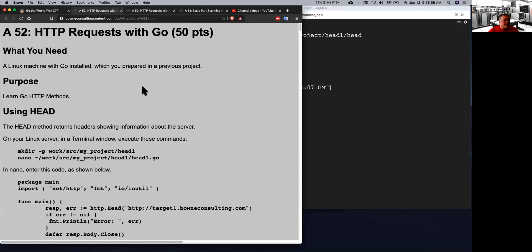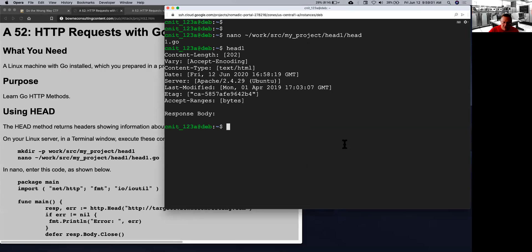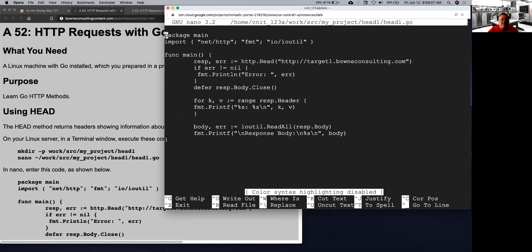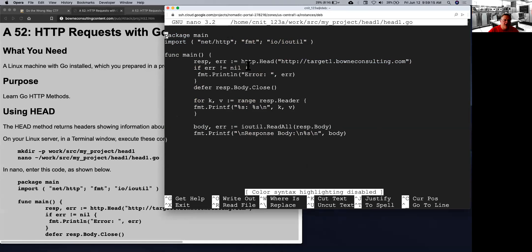So let's take a look at the first one here, which is here. Now this is going to fetch a head request from the server. So you'd load this HTTP library and then you just find the syntax of it.